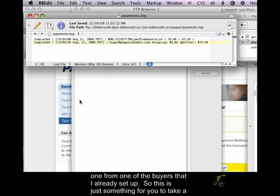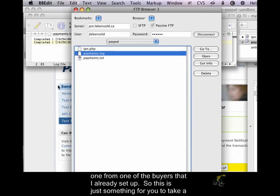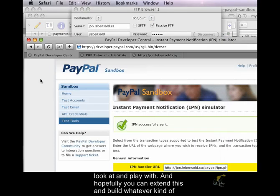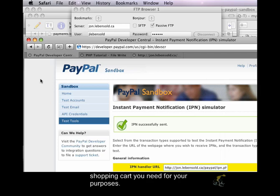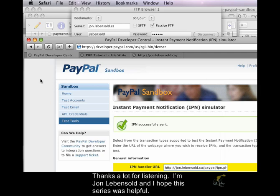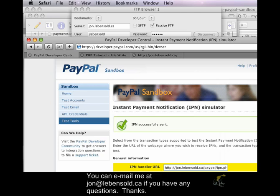So this is just something for you to take a look at and play with. And hopefully you can extend this and build whatever kind of shopping cart you need for your purposes. Thanks a lot for listening. I'm John Levensold, and I hope this series was helpful. You can email me at john at levensold.ca if you have any questions. Thanks.